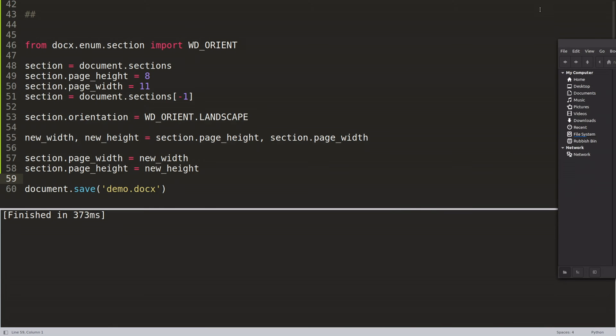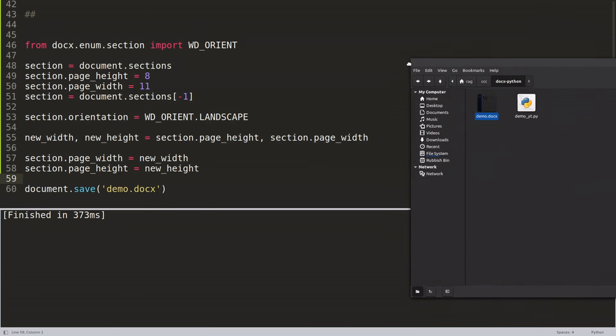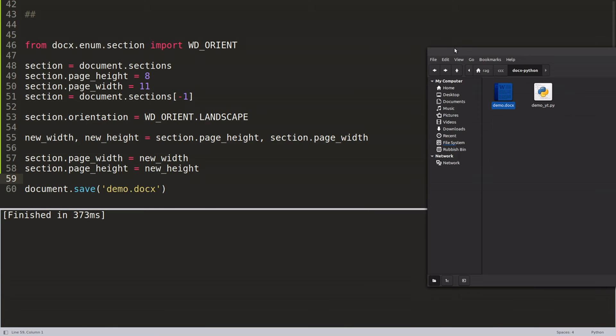So that is a very brief overview of how to rotate a Word document that you've created using Python.